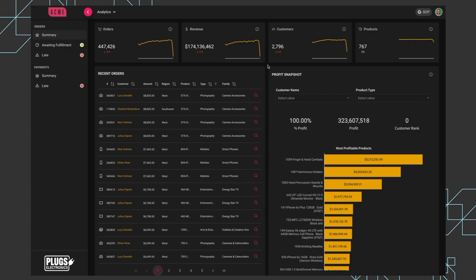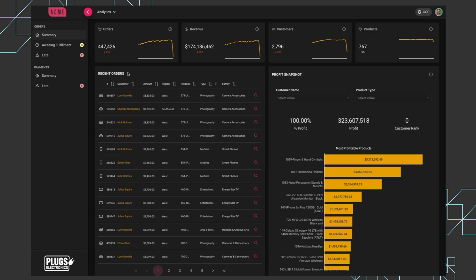So on this page we have a few different things. Let me take a second to orient you. This sidebar and the top bar, as well as this recent orders table, are homegrown pieces of the application. They have nothing to do with Sigma.